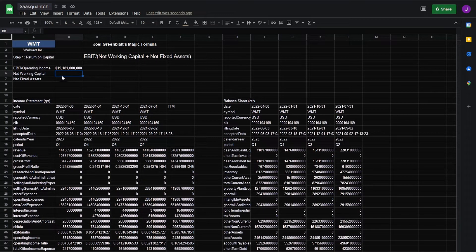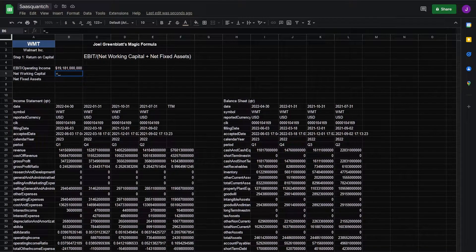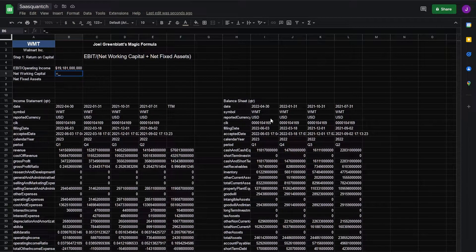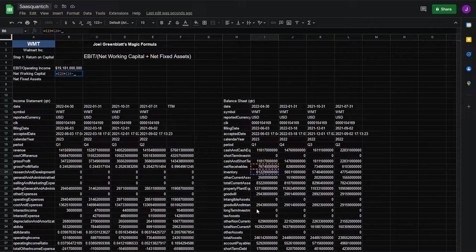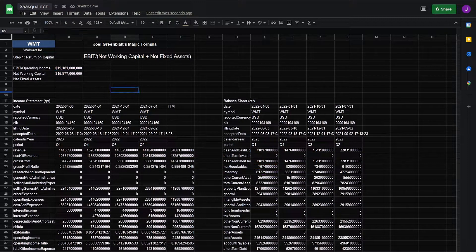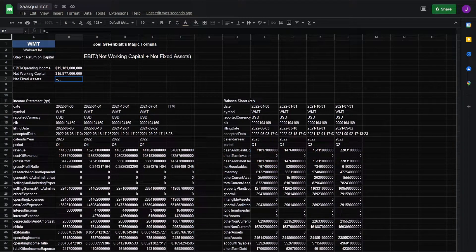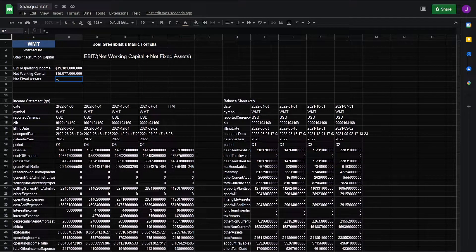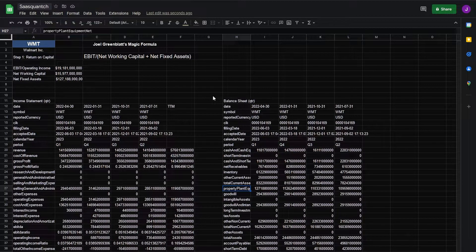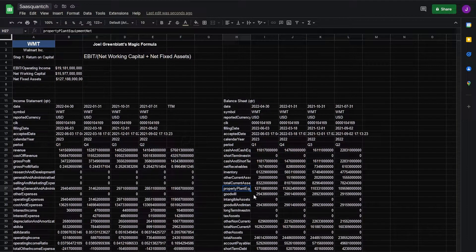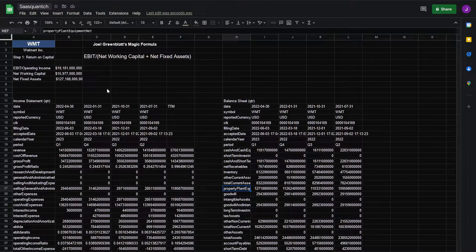For net working capital we're going to grab our last quarter's net receivables plus our inventory and minus out accounts payable. Next we need net fixed assets. For this we'll go equals and we'll take PP&E. We're assuming with PP&E that depreciation has already been netted out. So we'll only take this for now.